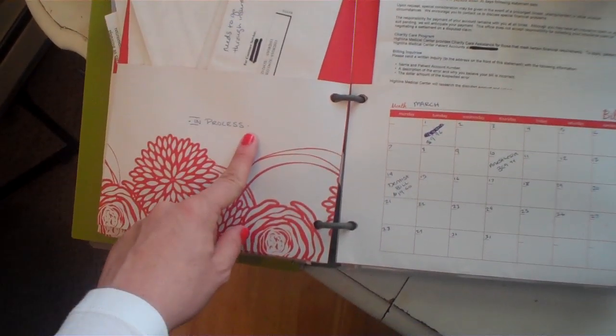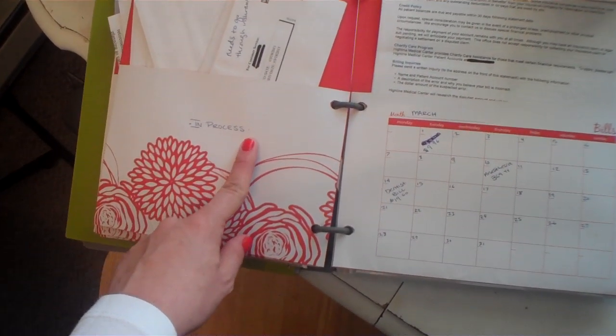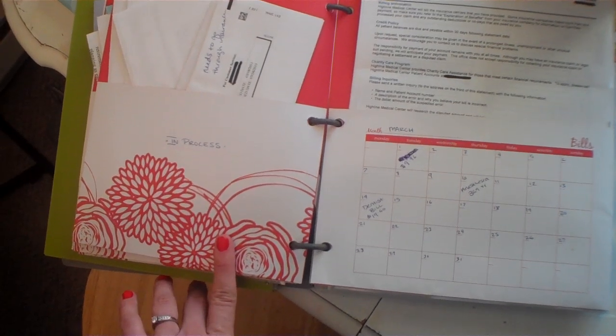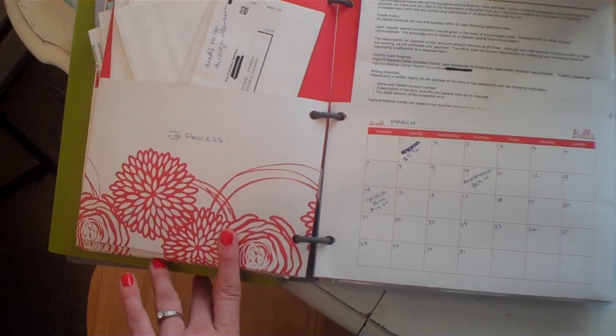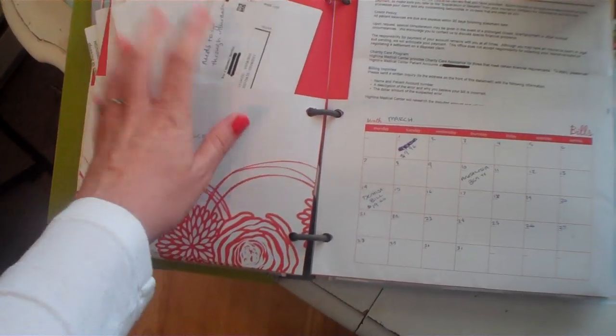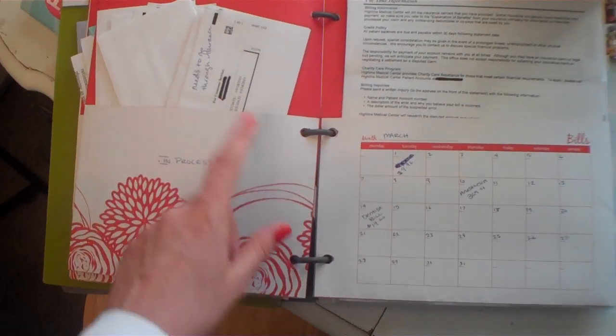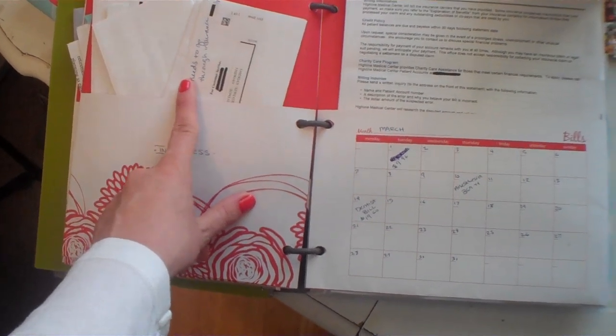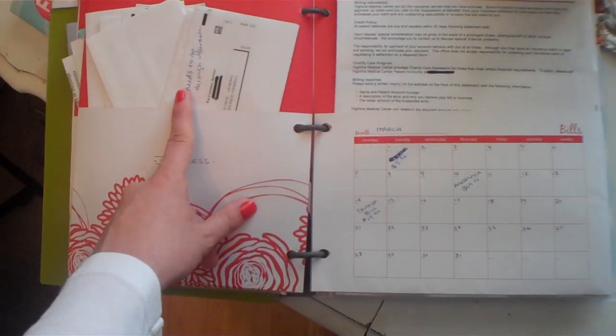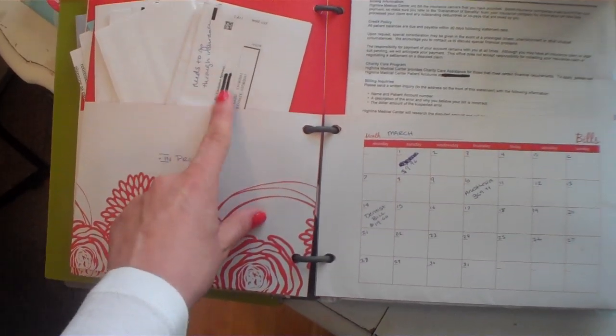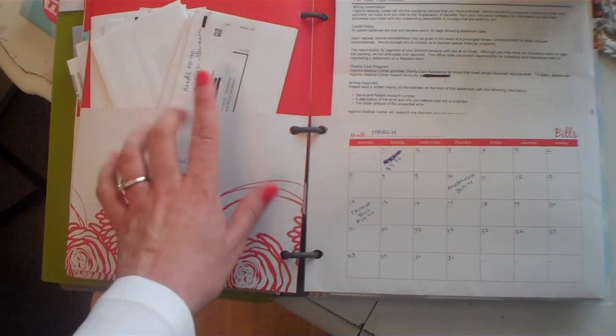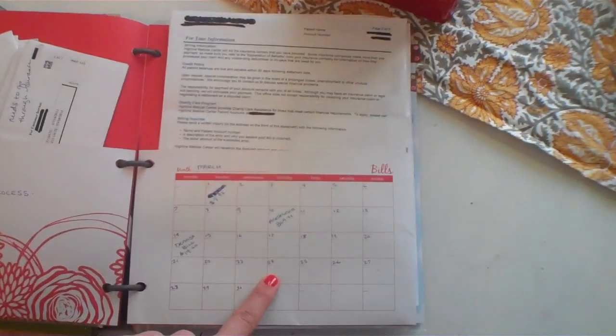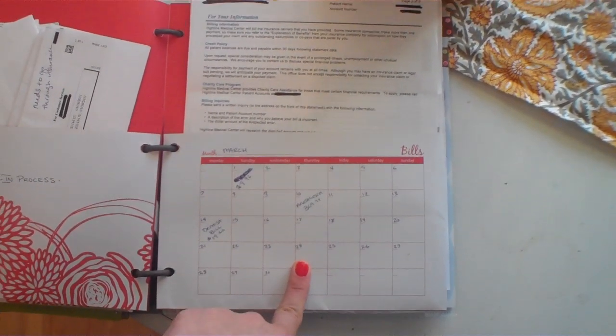In process are things that we have done our end of it on our family side and now we're waiting back for an outside company to respond. Like our insurance has not yet put Scarlett on it and we are not going to pay $10,000 bills that are addressed to Scarlett that don't reflect insurance. So those are in process.